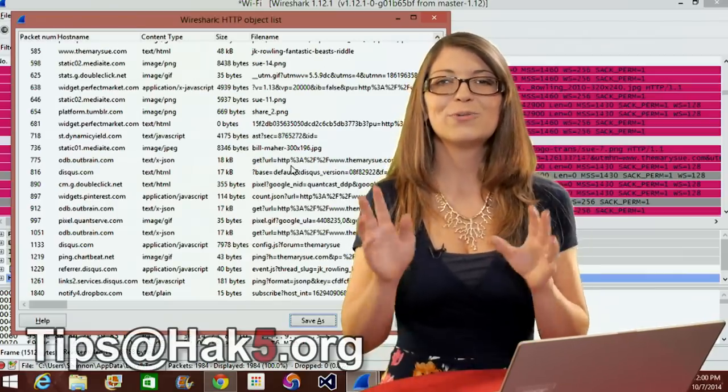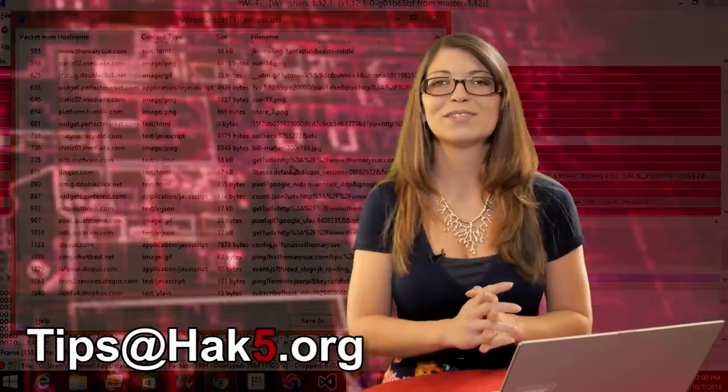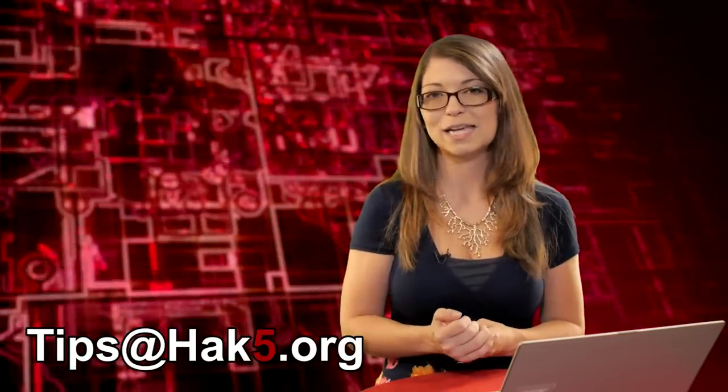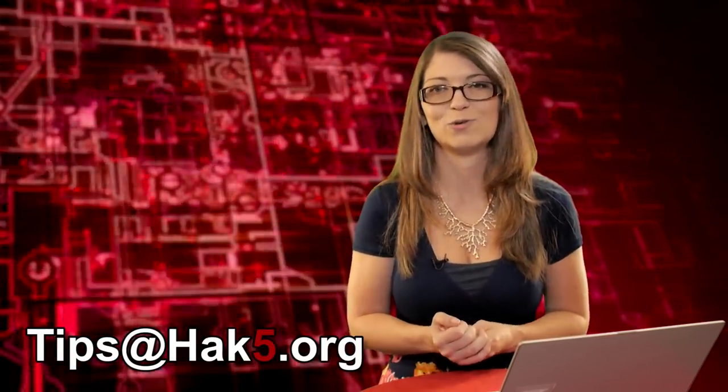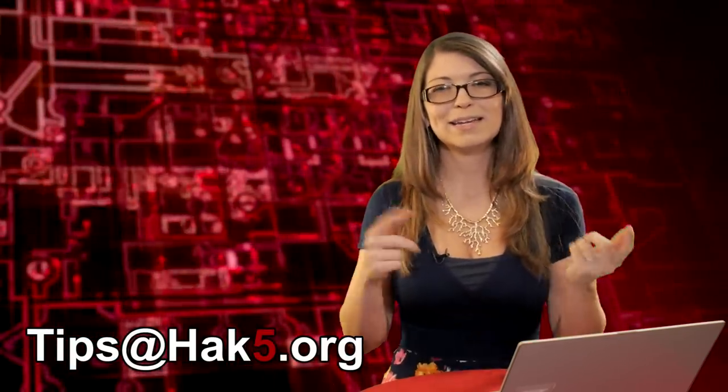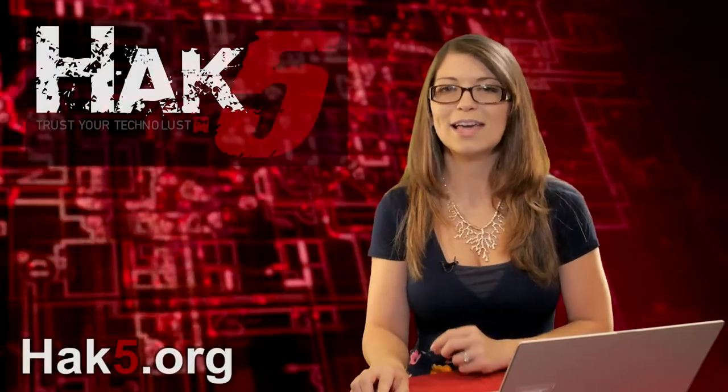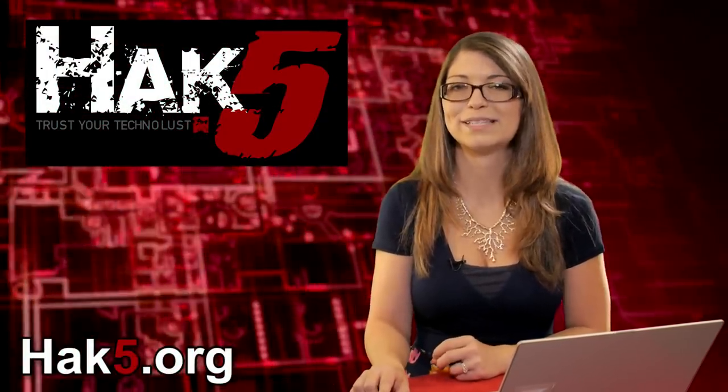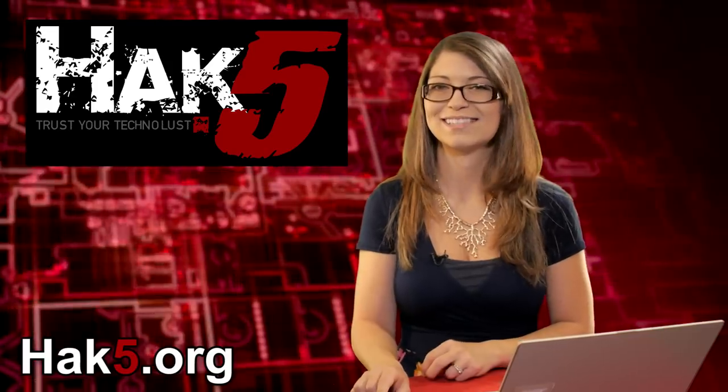Now let me know what you think. You can send me a comment below or you can email us over at tips at hack5.org. I'll be back next week with some more Wireshark tutorials, but first check out our sister show Hack5 for more great stuff just like this. I'll be there reminding you to trust your technolist.